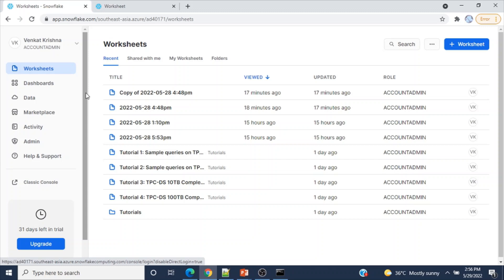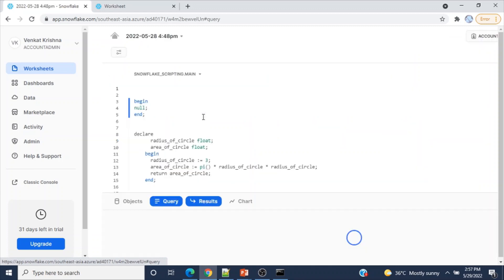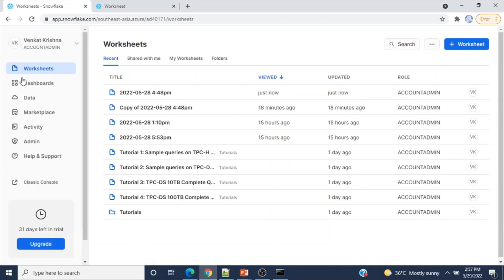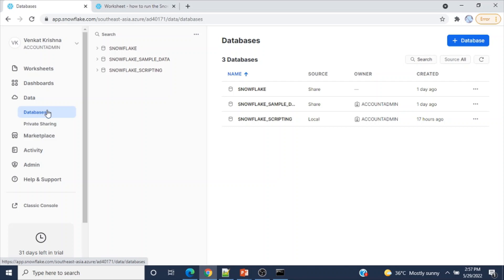Now let me go back to Snowsight and show how to create and run Snowflake scripting procedures or anonymous blocks. I already executed something earlier — let me open a worksheet. From the home screen you can see worksheets and dashboards. If you click on Data, you'll see all the databases available in your account. In this demo I am going to use Snowflake scripting.